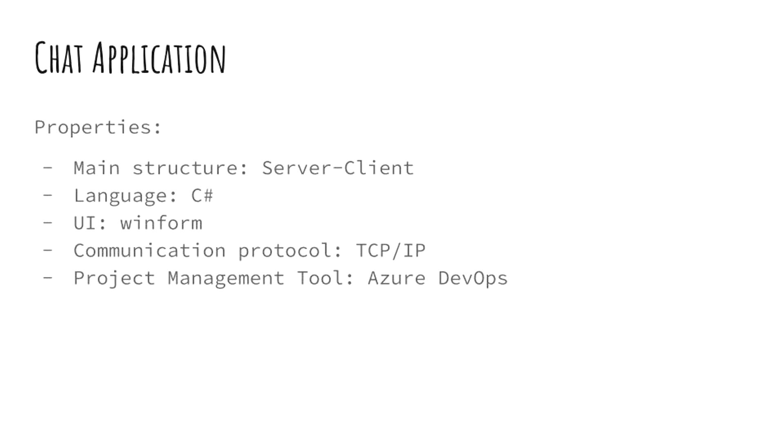I chose C sharp as the programming language and I used WinForms for the UI. For sending and receiving packets between the server and the client, I used TCP IP protocols. I used Azure DevOps as the project management tool.